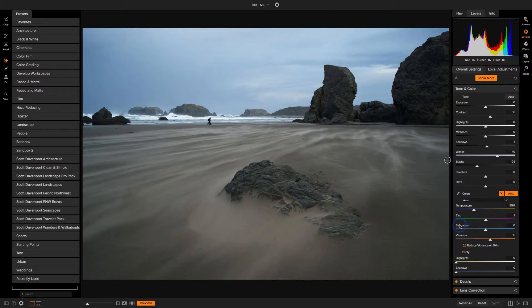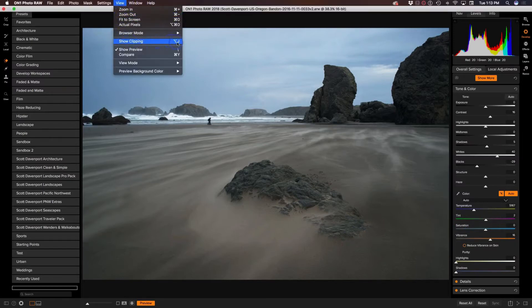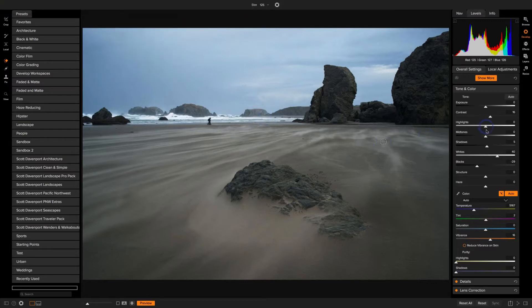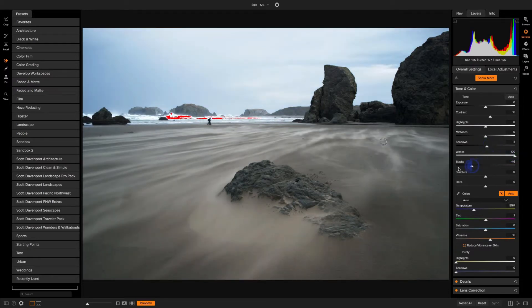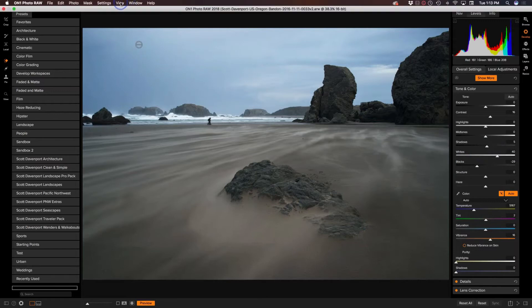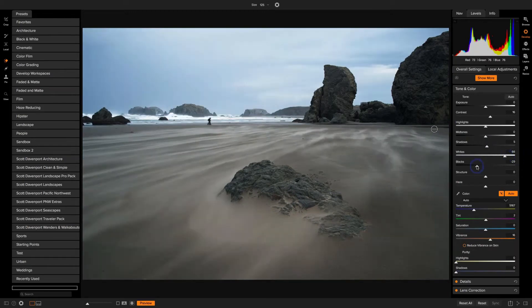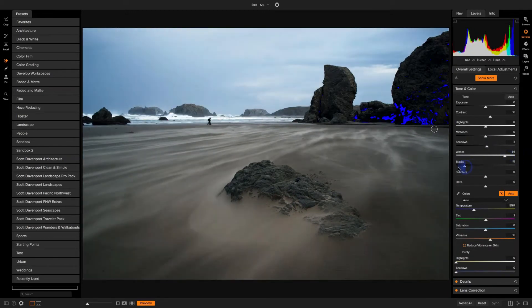There's also a question from Shelton Thacker about how to show clipping — let me show two ways. Under the View menu you have 'Show Clipping,' which is the J key. You can turn that on as a sticky setting so as I adjust the white slider I can see the clipping. Similarly pushing the blacks all the way down shows clipping in the shadows. If you don't want clipping on all the time, just press and hold the J key while moving a slider — you'll see the clipping while you hold it and it goes away when you release.